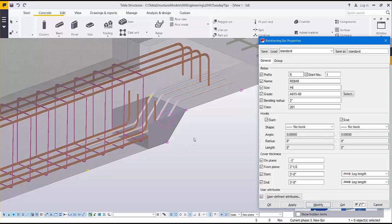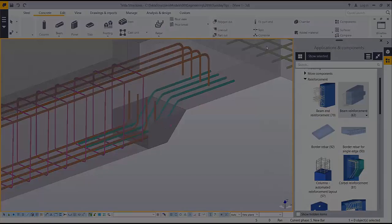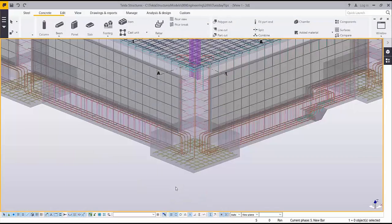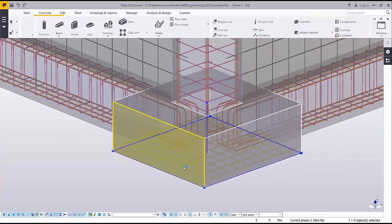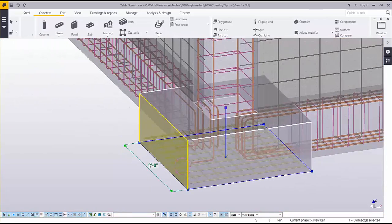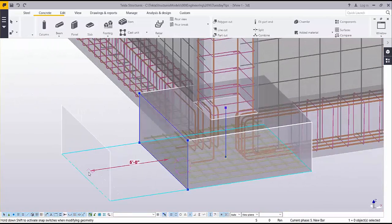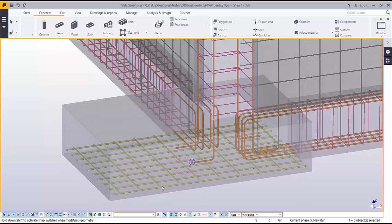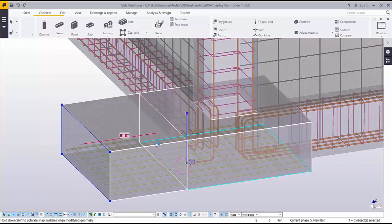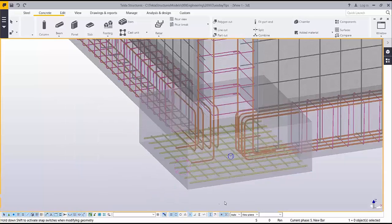Once you've got all your rebar modeled, whether through the use of custom components or individual bar groups or a combination of both, chances are there's going to be changes to be made. The good news is the rebar that you've got modeled is associative, meaning that whether you change the model or the concrete with direct modification or by changing the profile size, the rebar will update automatically.